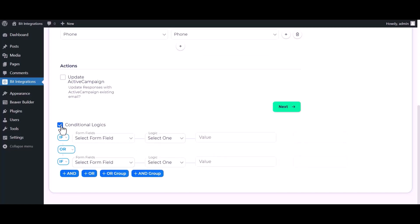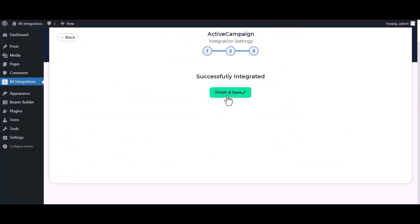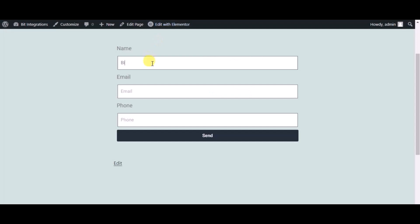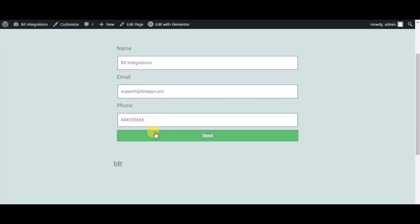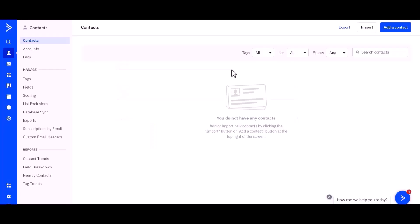Click on next, finish and save it. Now check the integration by submitting a form. The form is submitted successfully, so go to the ActiveCampaign site and refresh the page.